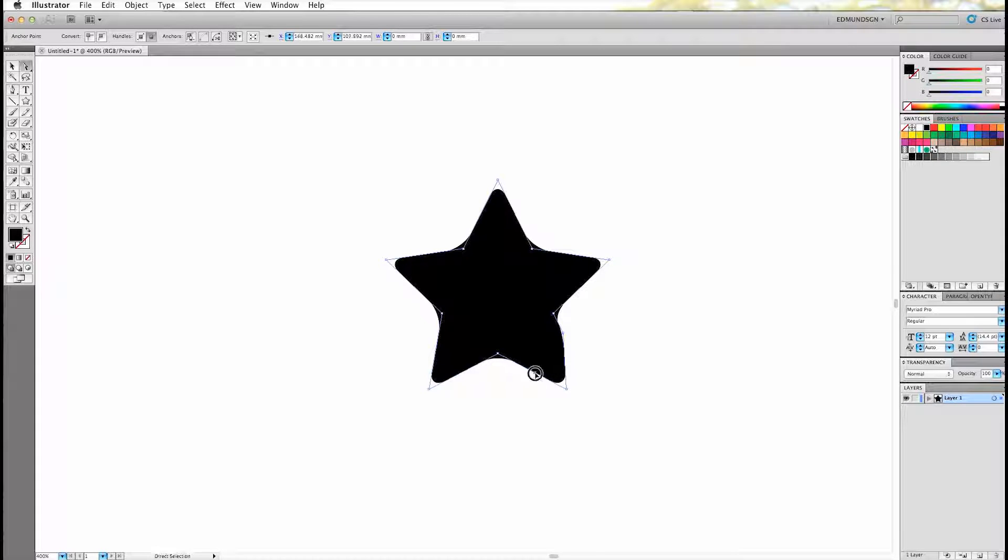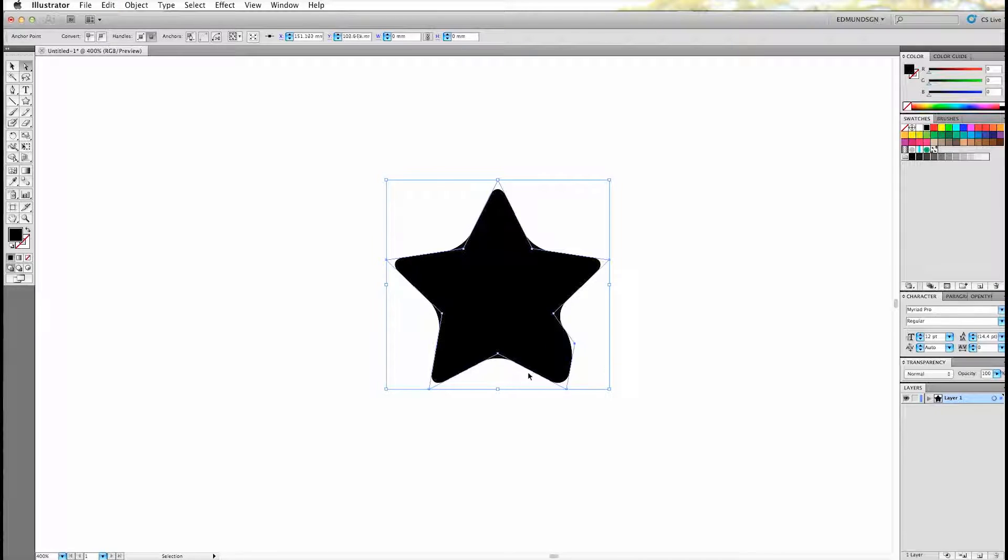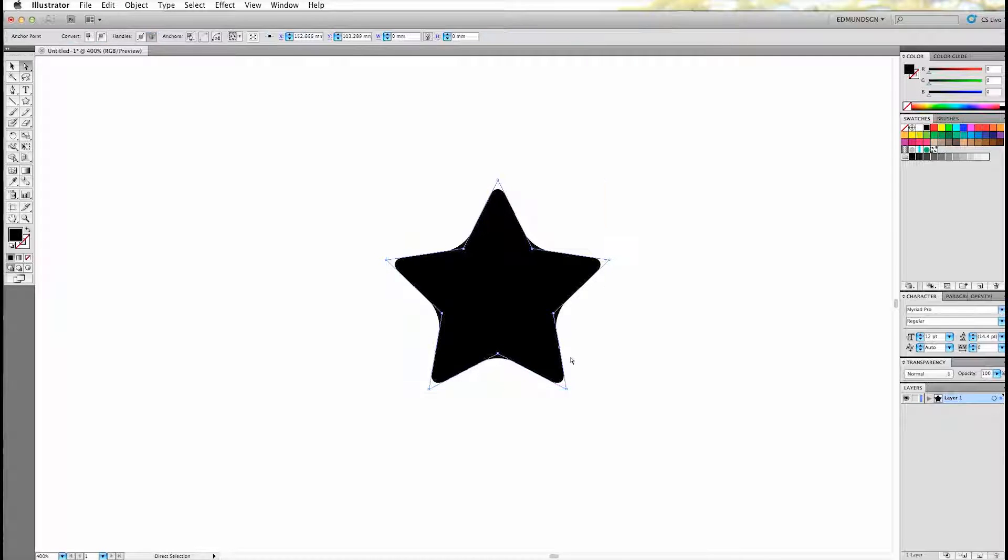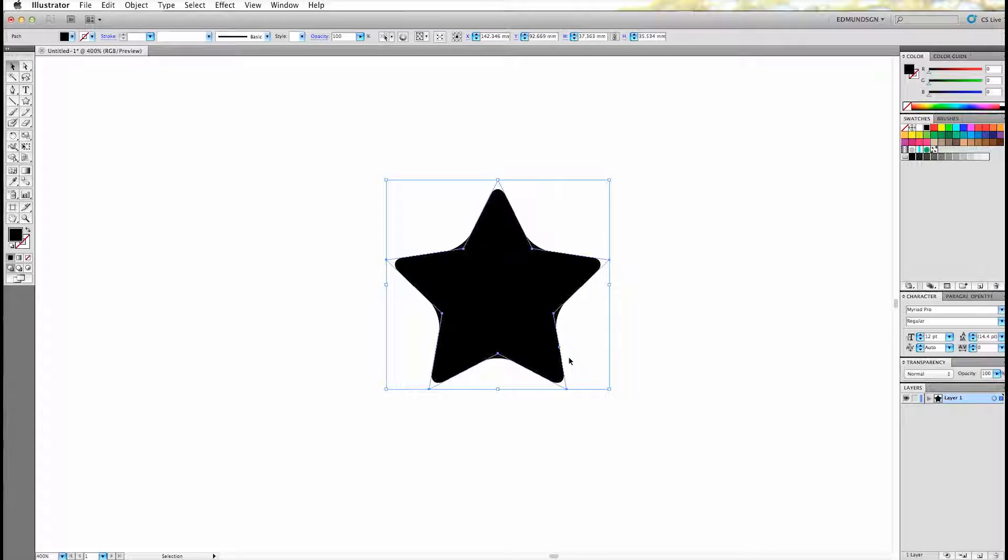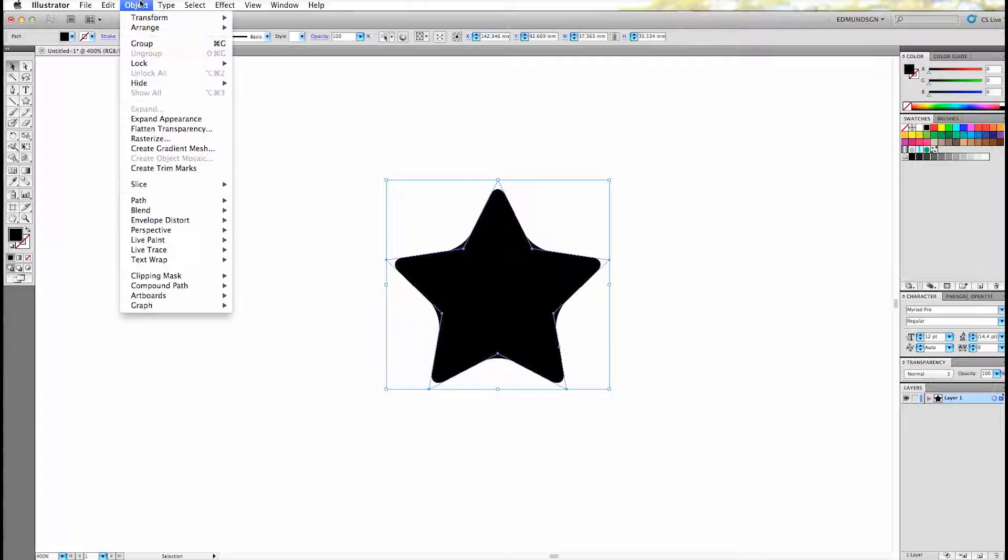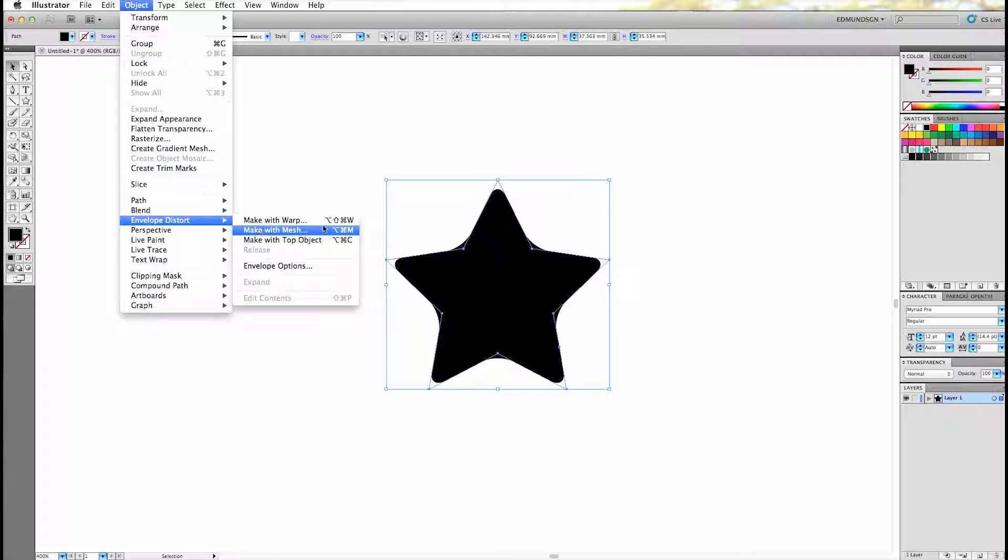Now one problem with this is that its path doesn't follow the rounded shapes, instead it has the same path as the previous untouched shapes. So if you want to adjust the shape, you have to convert the shape by going to Object, Envelope, and Warp.